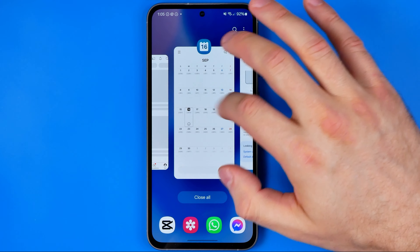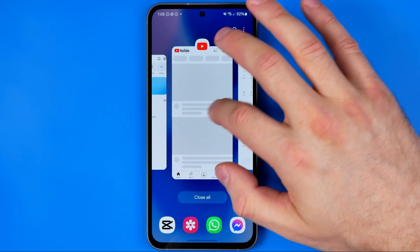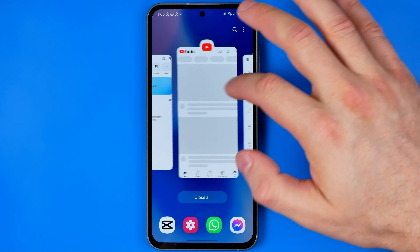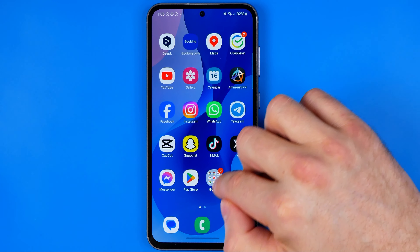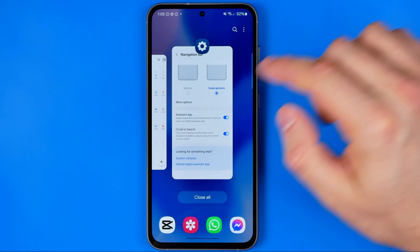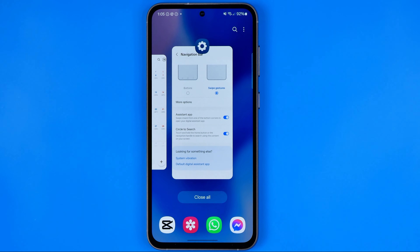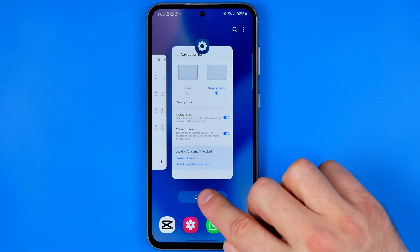That will show you the same app switcher, and from here you can easily close all the applications at once by tapping right here.